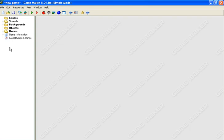So if you see on the left there, there are folders for sprites, sounds, backgrounds, objects, rooms, game information, and global game settings. We'll be covering everything except for global game settings, at least for now.